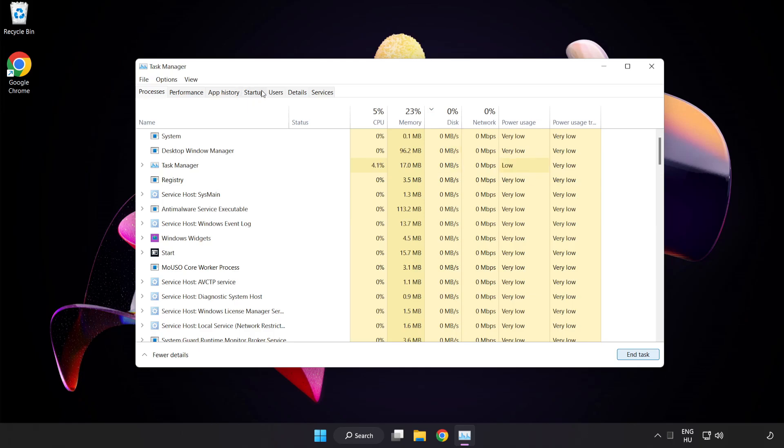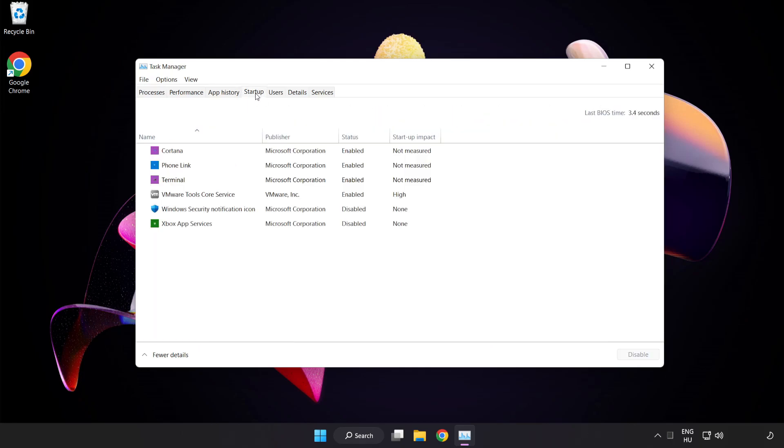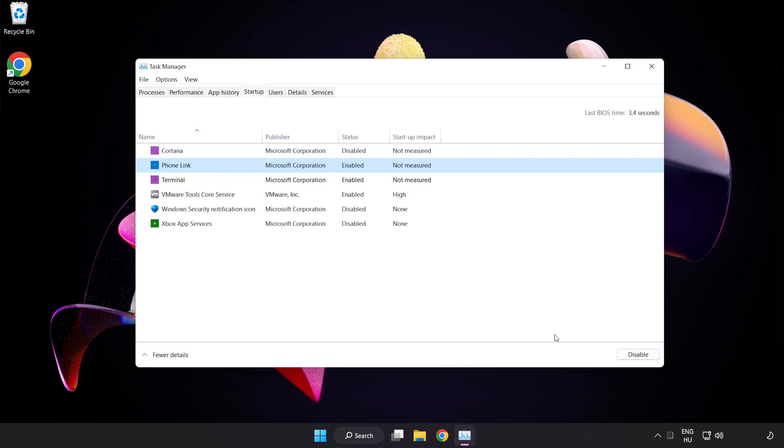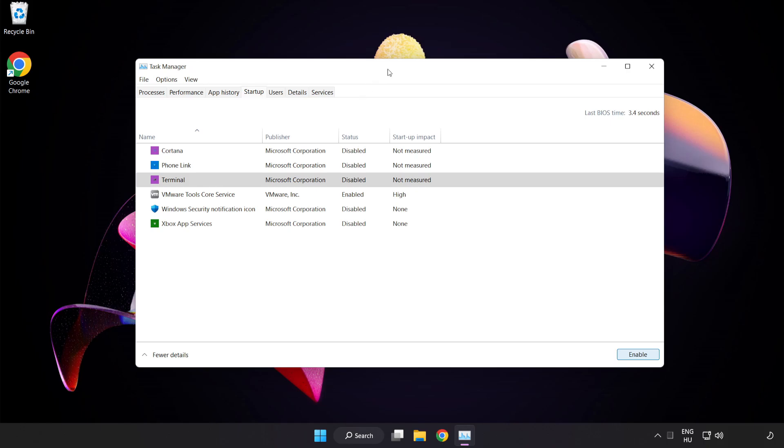Click Start Up and disable not used applications. Close the window.